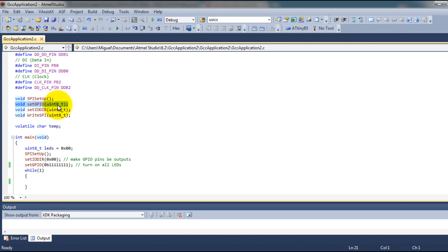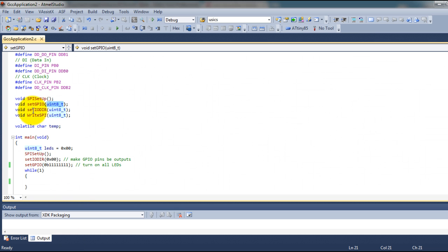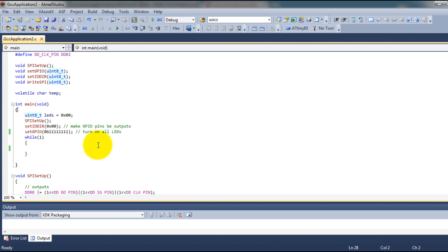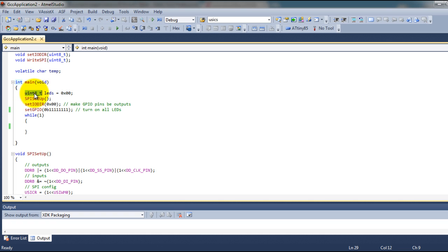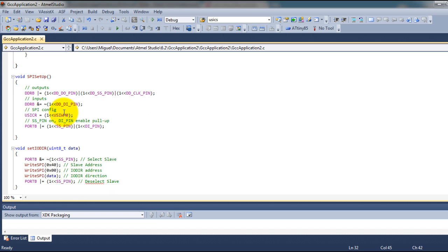I have a function called setGPIO that takes the value which is the data I want to send — this will be the value for the GPIO register. I also created another function called setIODirection, and the value for that register will be zero for all of the bits. In my main function I have an array called LED which represents each one of my eight LEDs. I set up the SPI bus, set the direction for my pins on the IO expander, and then set the values for the LEDs.